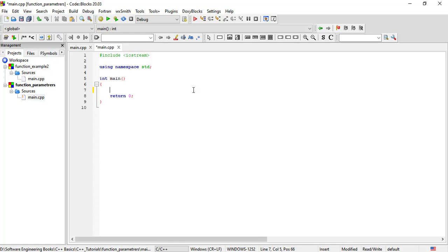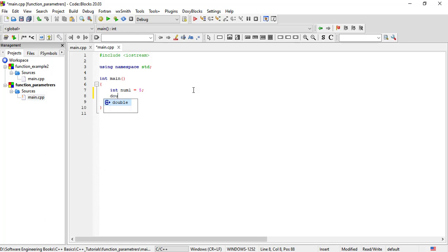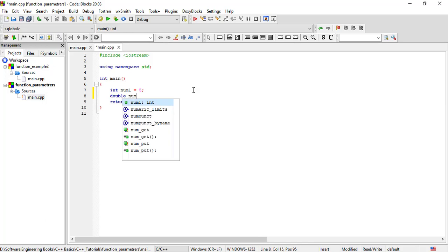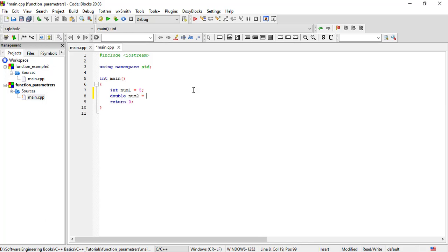So, int num1 with an assignment operator — int num1 is an identifier name. Let us also declare double num2. Assignment operator, num2, assignment operator, 5.5.